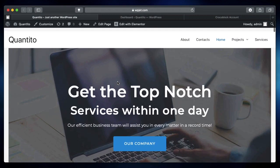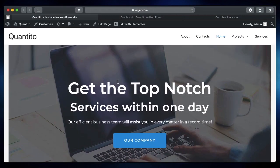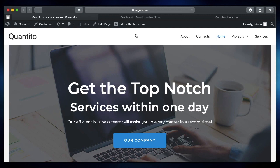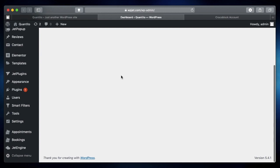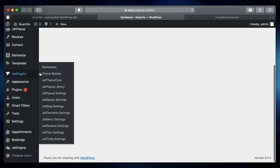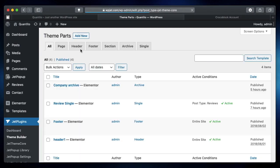In this video I want to show three quick fixes for JetThemeCore templates not displaying on your Elementor site. JetThemeCore is Crocoblock's answer to Elementor Pro's theme builder.